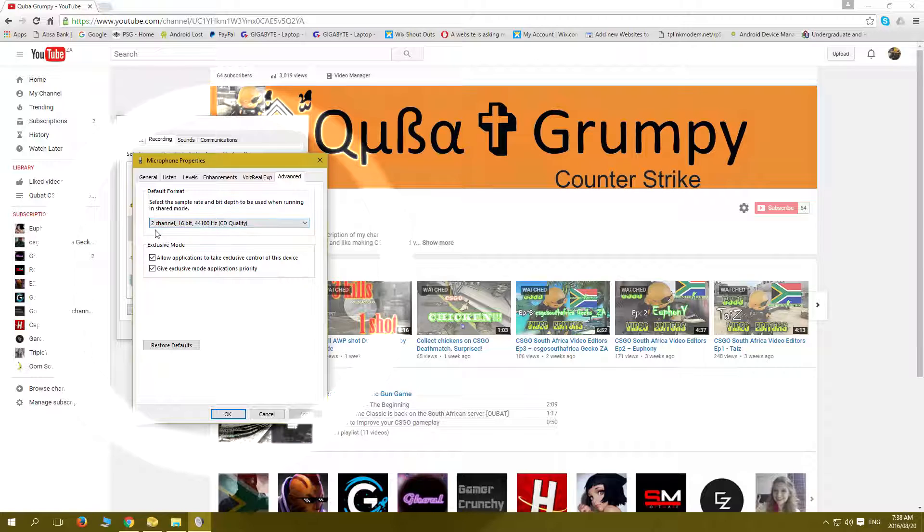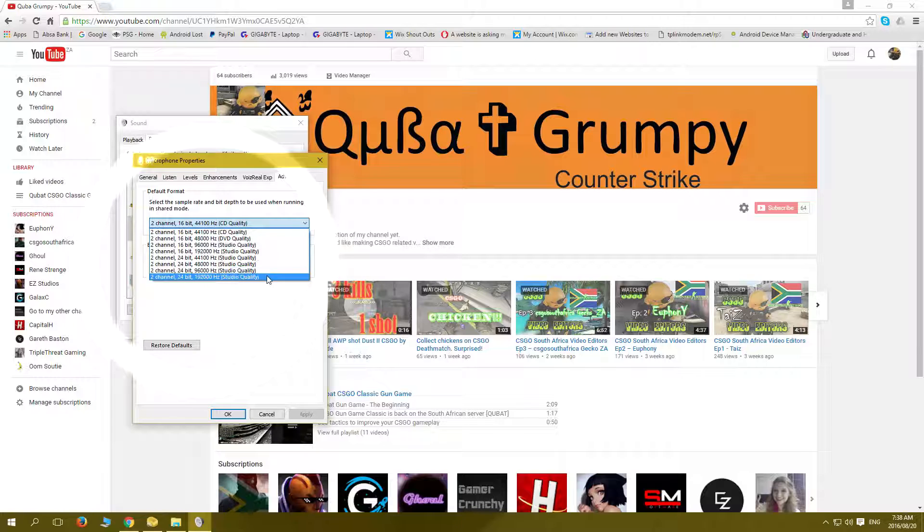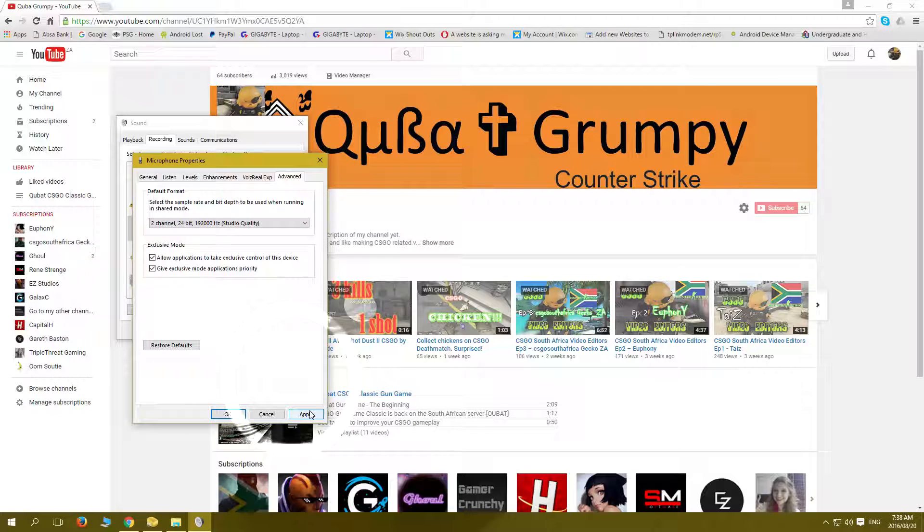Open that dropdown box and go right down to the highest quality that you've got and select that. This will make the quality sound better.